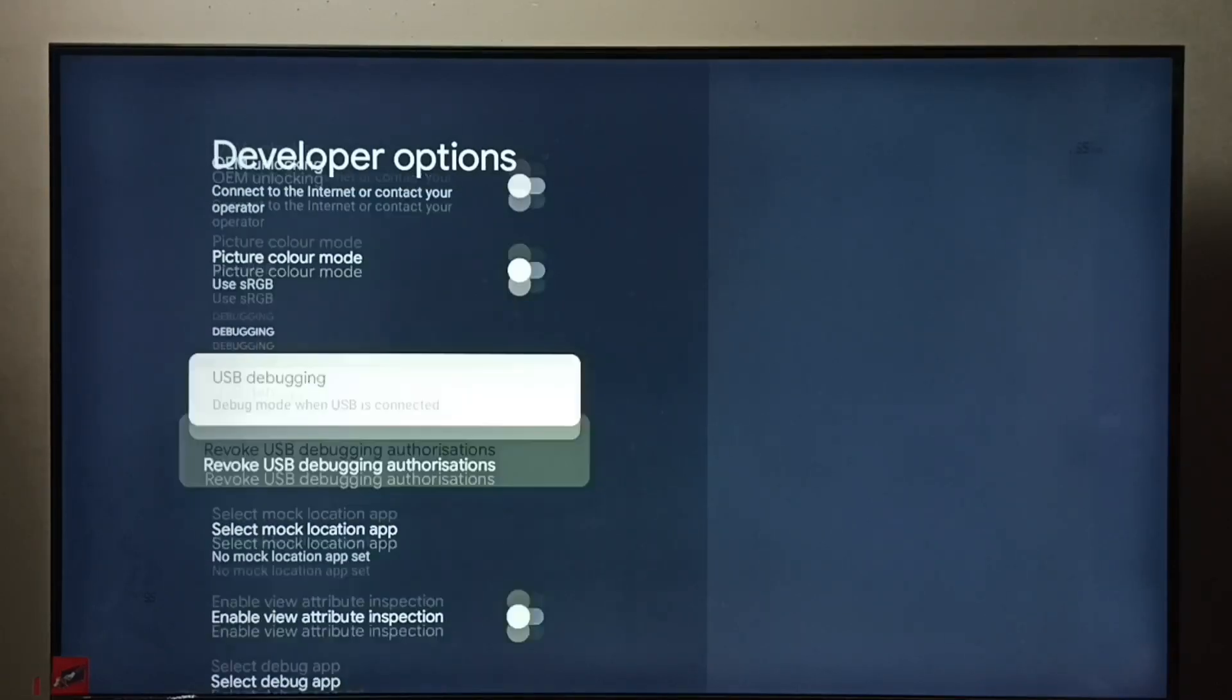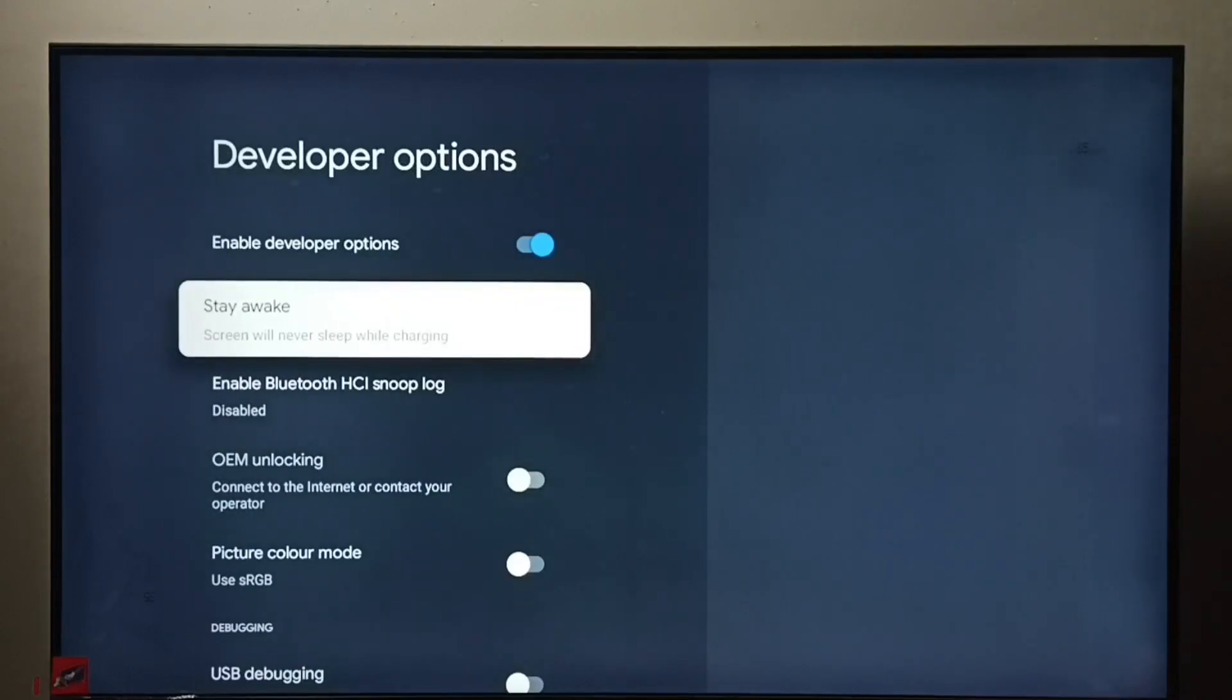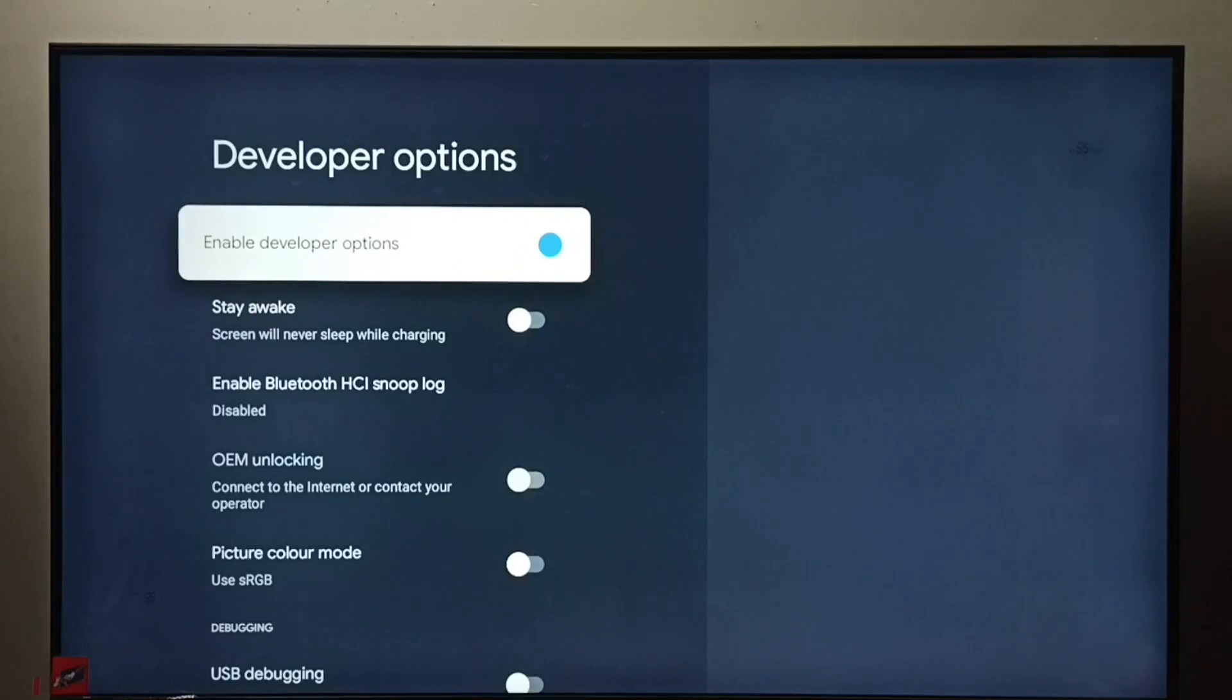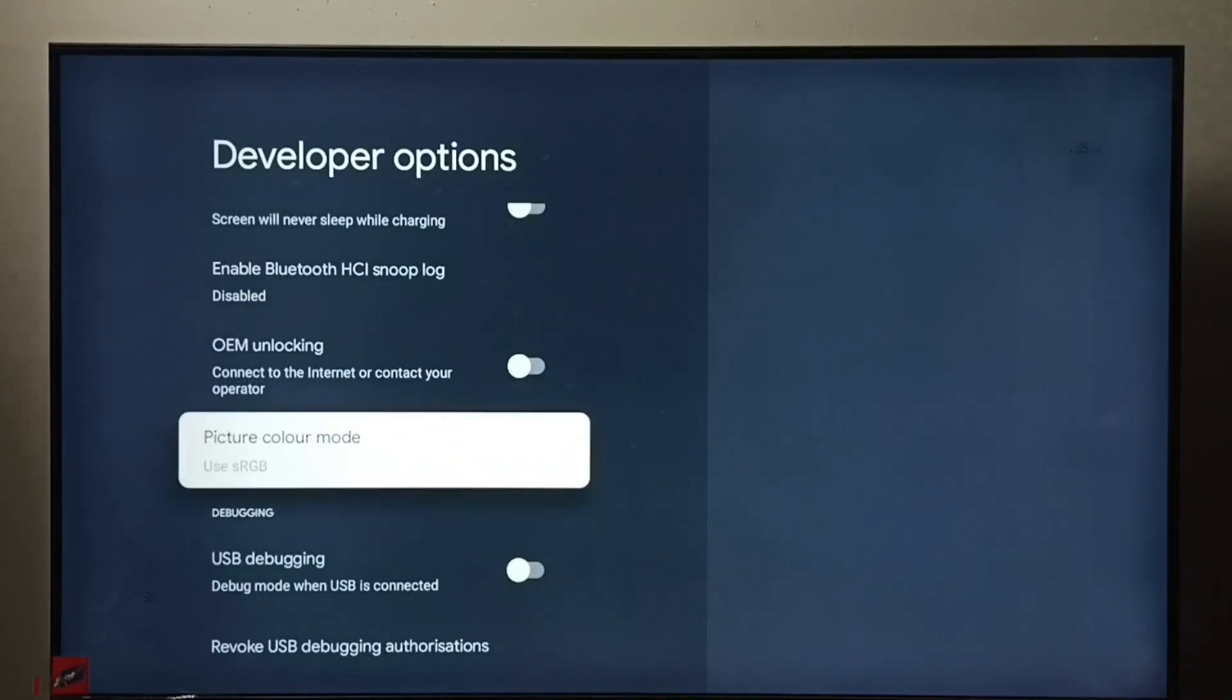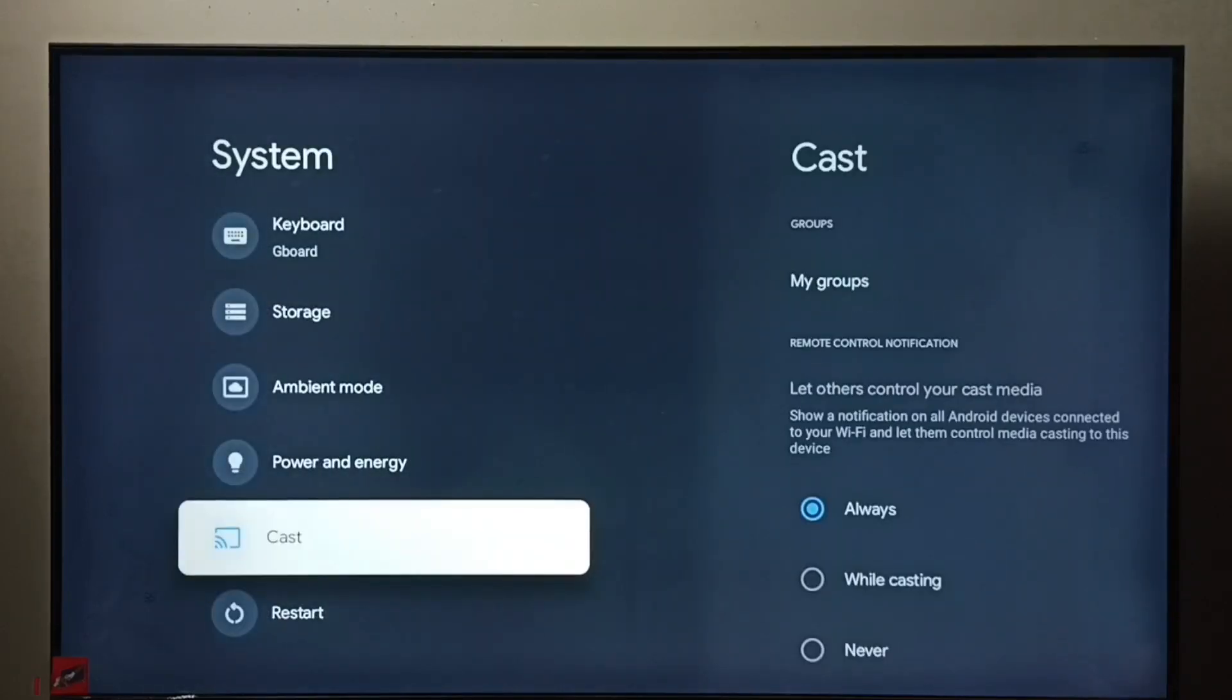So if you want to disable developer options completely, we can select developer options here then press OK button. See, now I have disabled developer options, then go back. See, now under system we could not find developer options because we have disabled it.